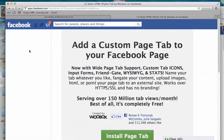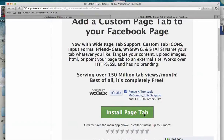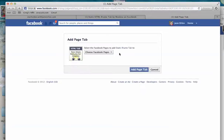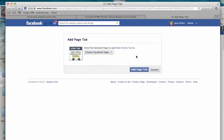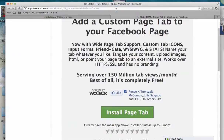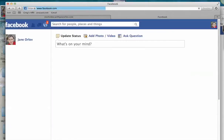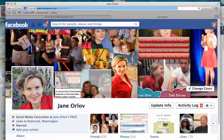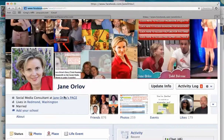It shows you an option to add a custom page tab. You install the page tab and it will ask you which page you want it installed on. Since I already have it installed, I'll go through a different approach, but you would want to check the page and then click install page tab.